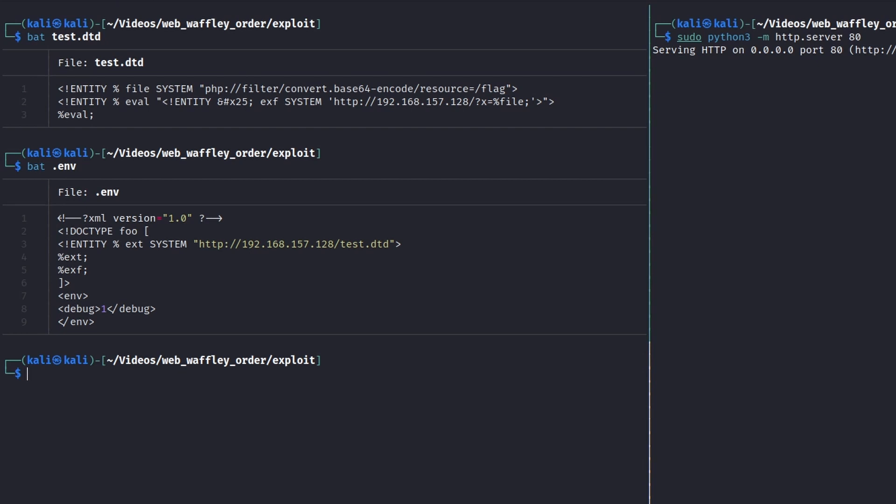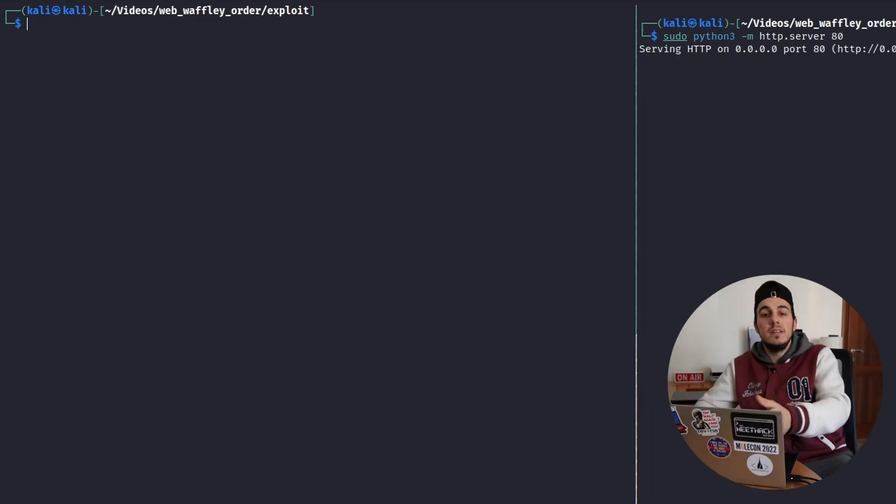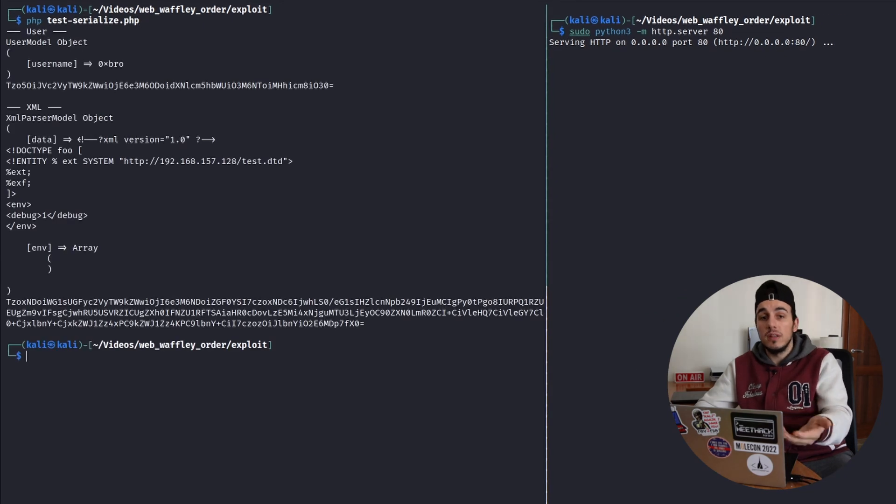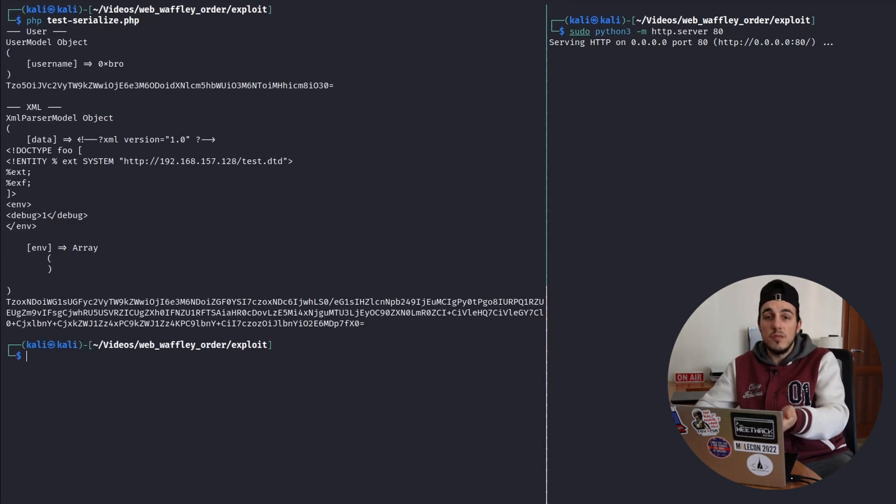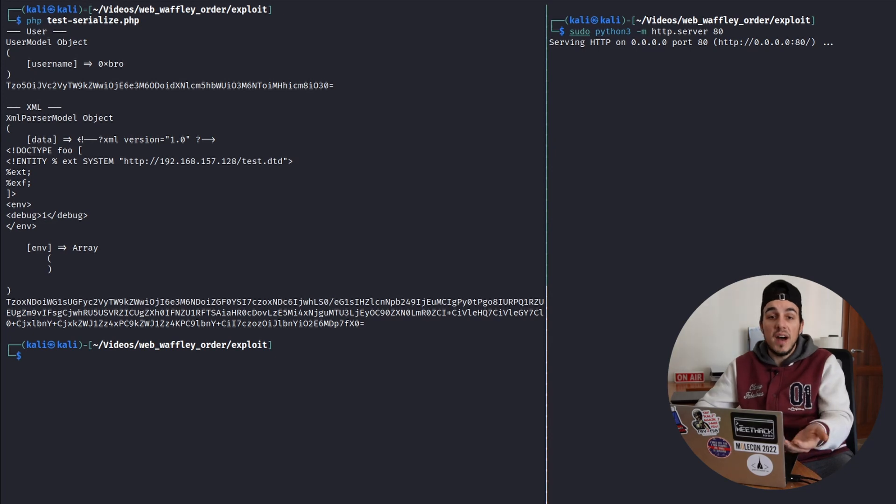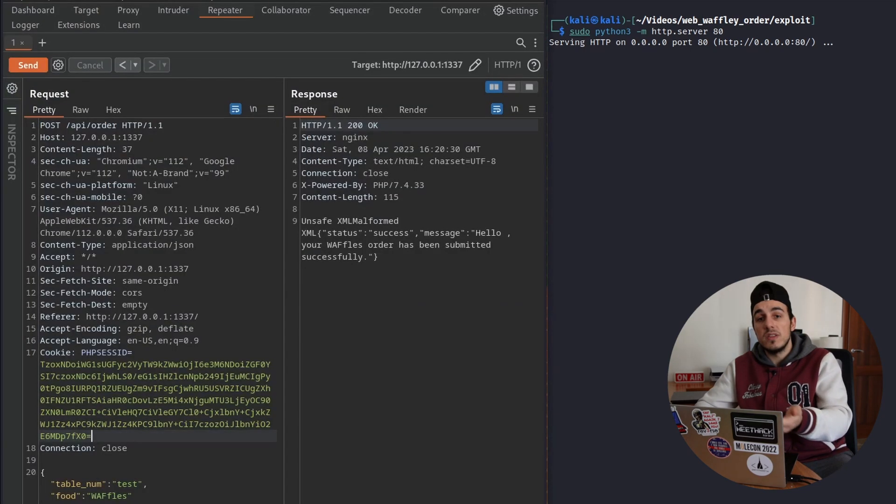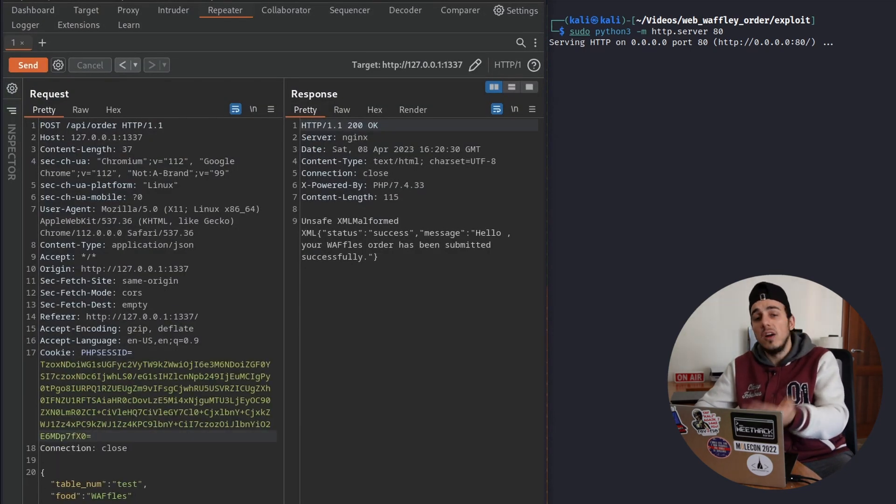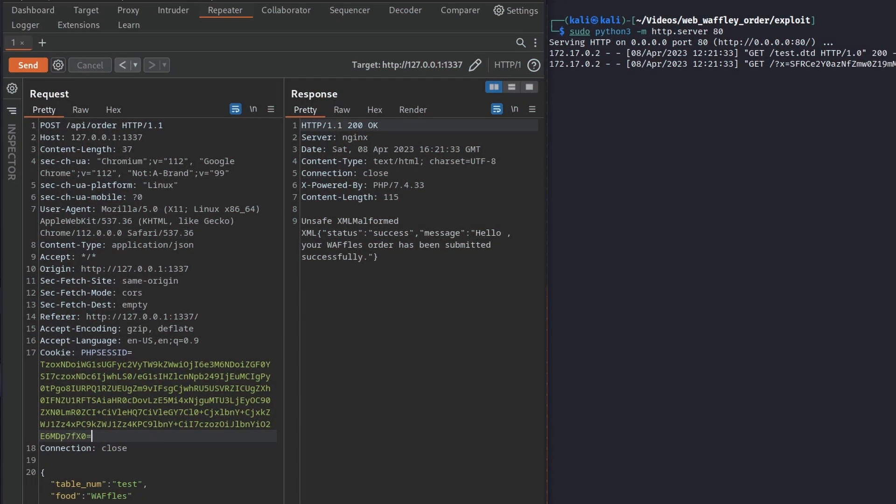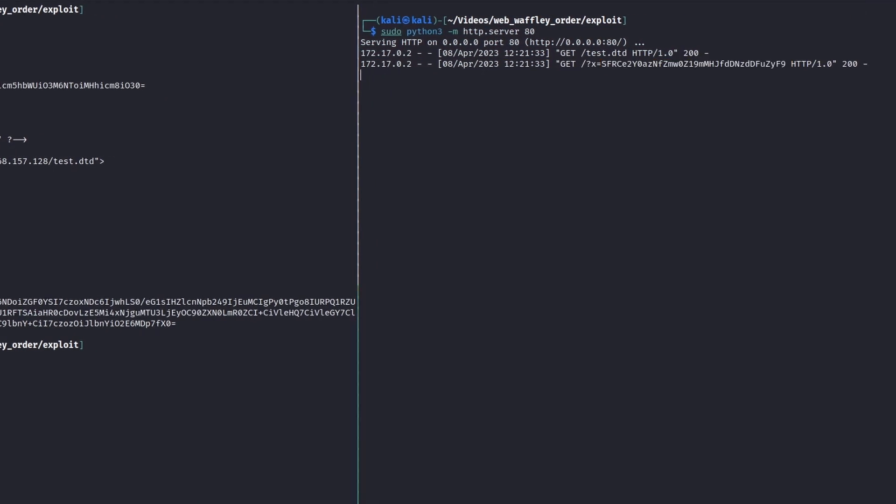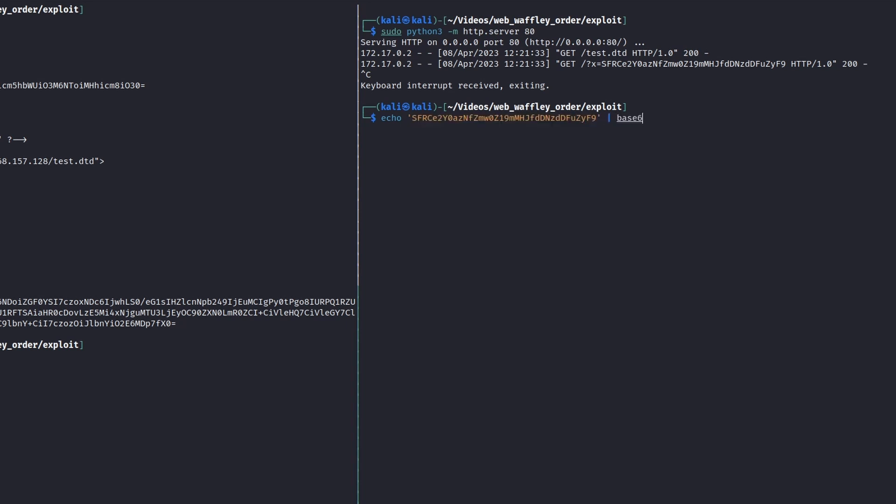I created an external DTD named test.dtd containing the malicious payload and I reference it inside the .env.xml file. In this way, the application should download the external file, replace the various entities with the corresponding values and finally send to my server a request containing the value of the flag, encoded in base64. It works! Using external parameter entities, we can successfully exfiltrate data and retrieve local files.